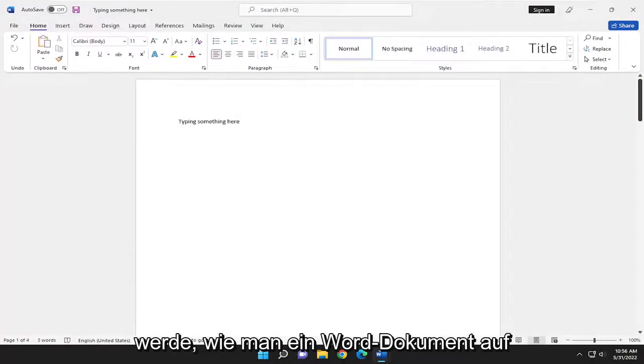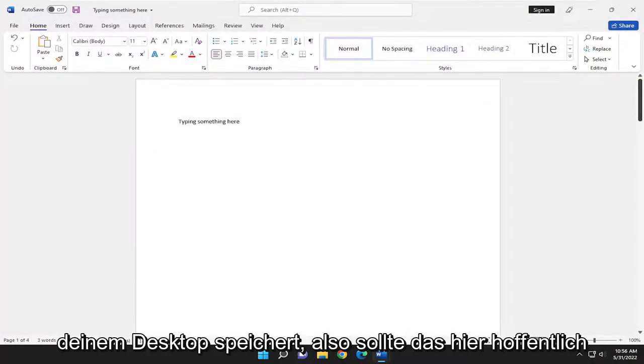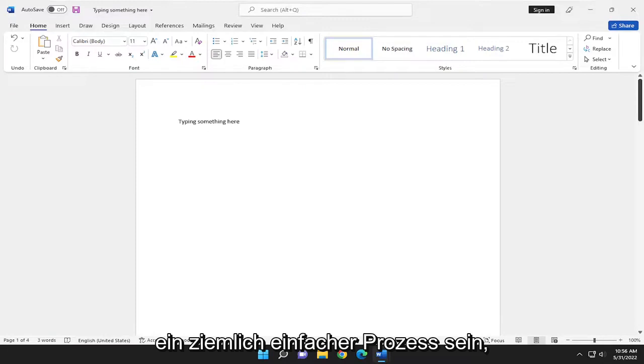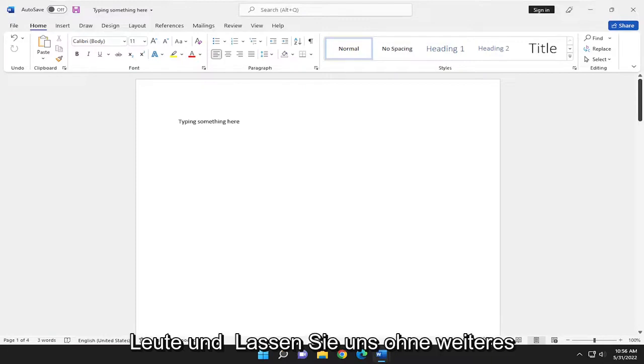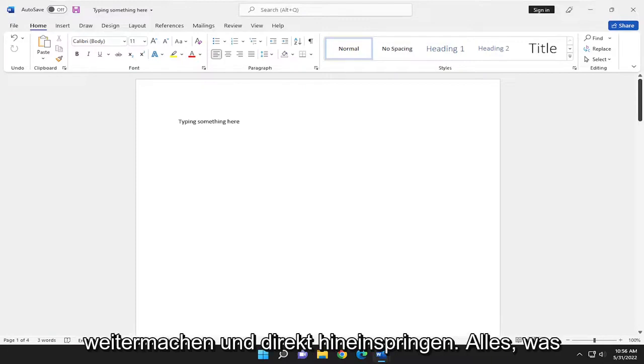In today's tutorial, I'm going to show you how to save a Word document to your desktop. This will hopefully be a pretty straightforward process. Without further ado, let's go ahead and jump right into it.